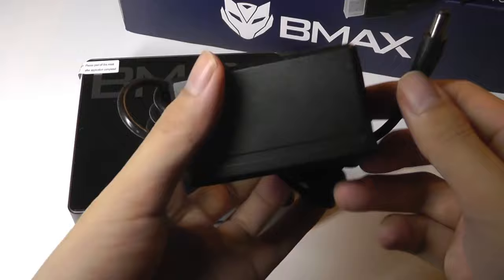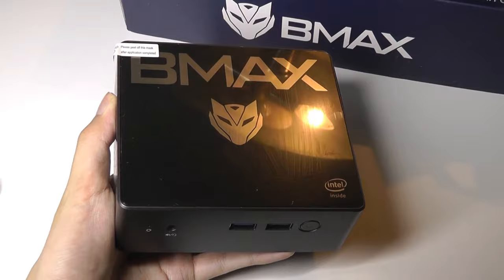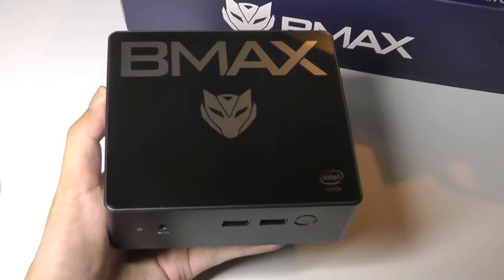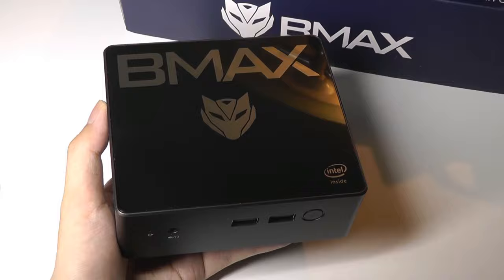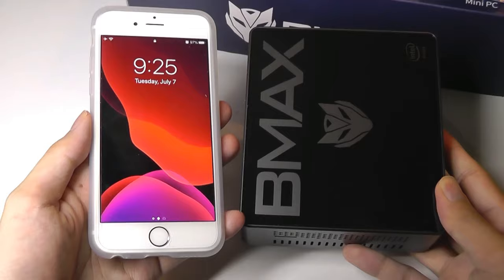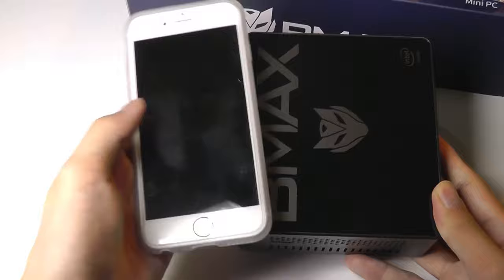By default, there is a screen protector on top of the surface of the mini-PC, which we can peel off. It is a very shiny surface, as you can see there. I like the fact that these mini-PCs and also Android TV boxes have been getting more and more attractive in terms of design throughout the past few generations. Here's a size comparison with an iPhone that has a 4.7-inch display. You can see that it's actually not considerably larger, so this thing really is quite compact.